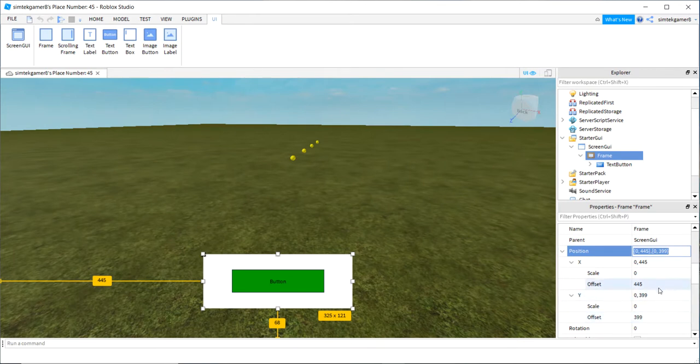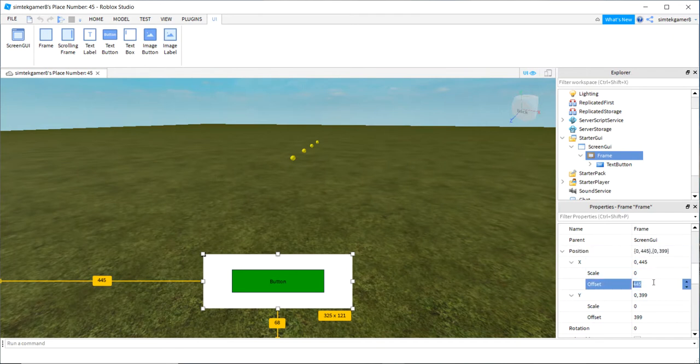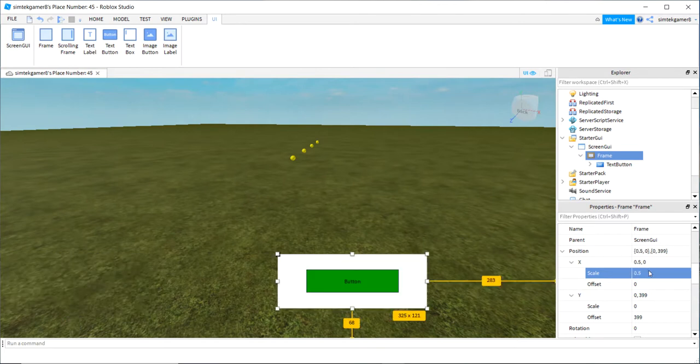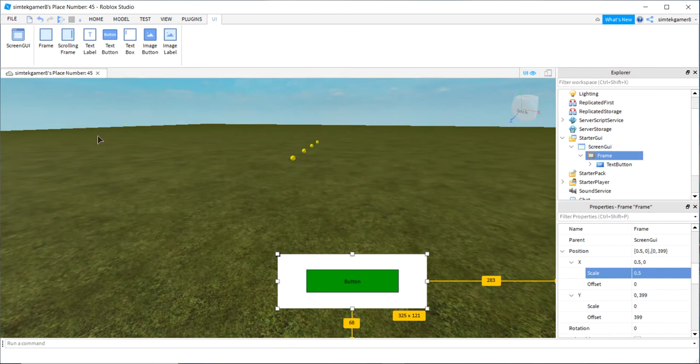Well we don't want pixels. We want scale. So I'm going to say 0 on the X and 0.5 for scale on the X. That should put it halfway on the parent object, which is my screen GUI, which is this whole thing.